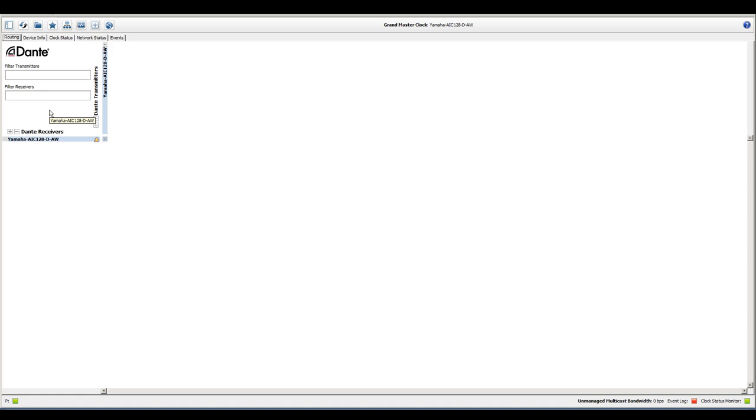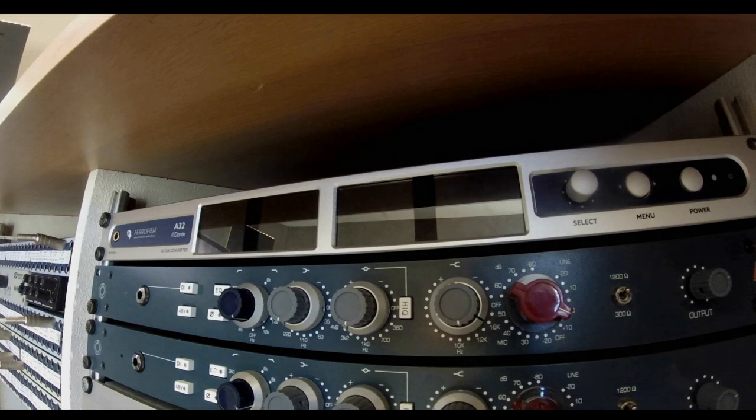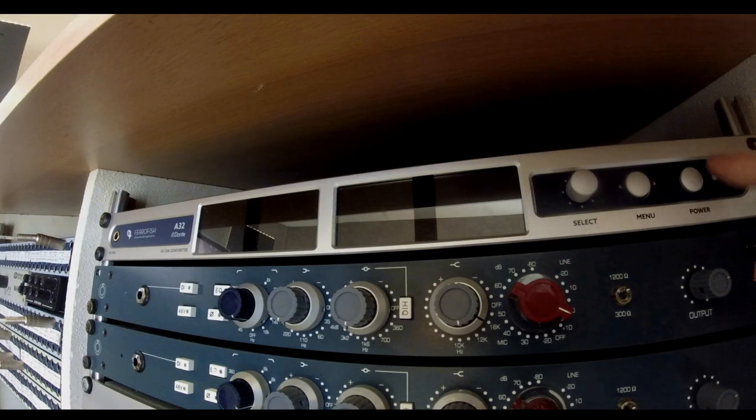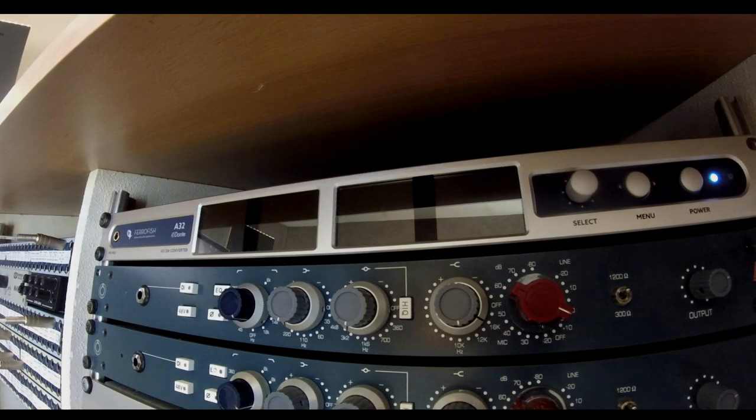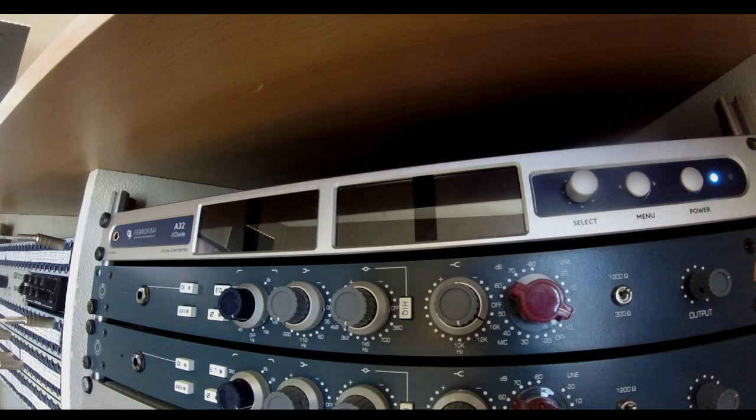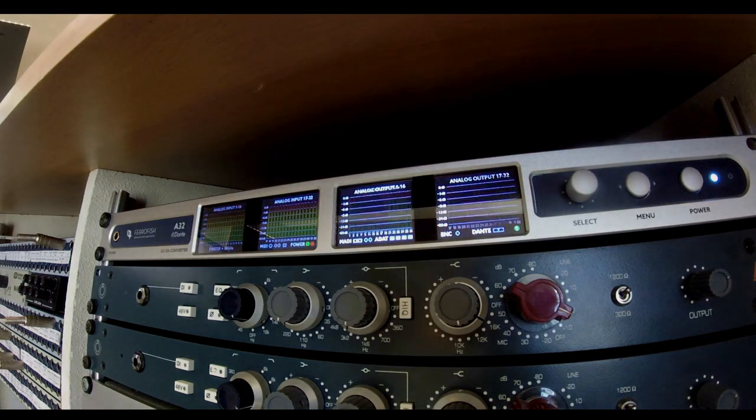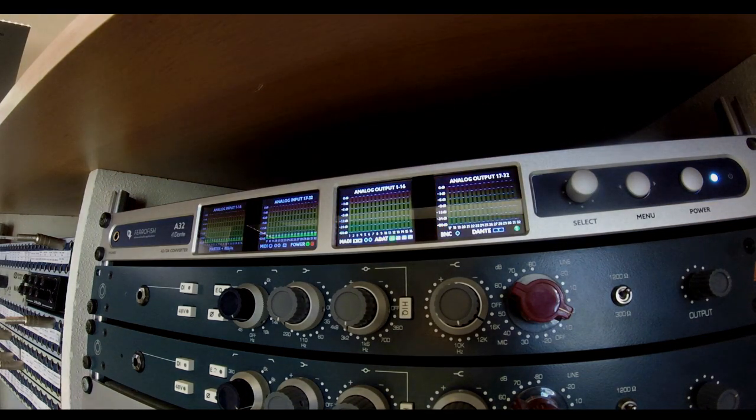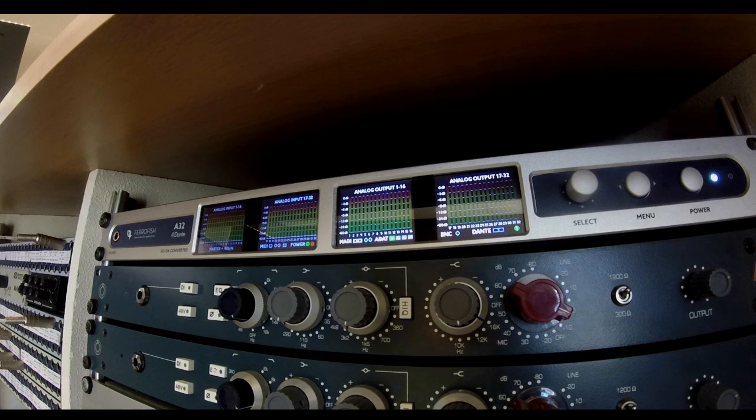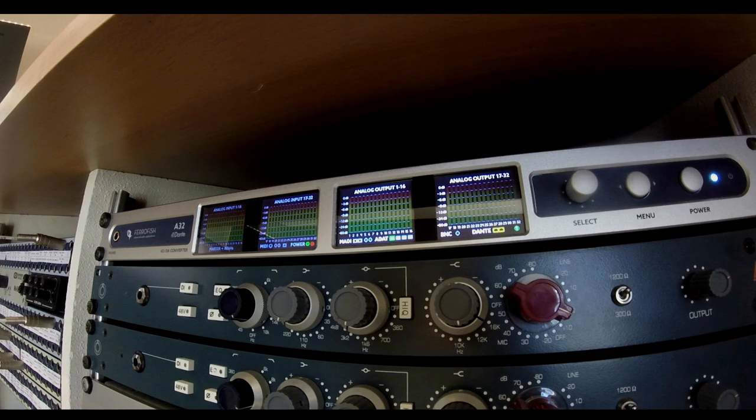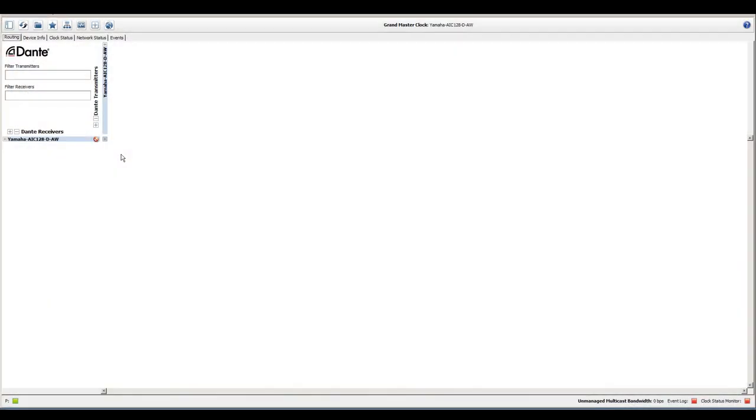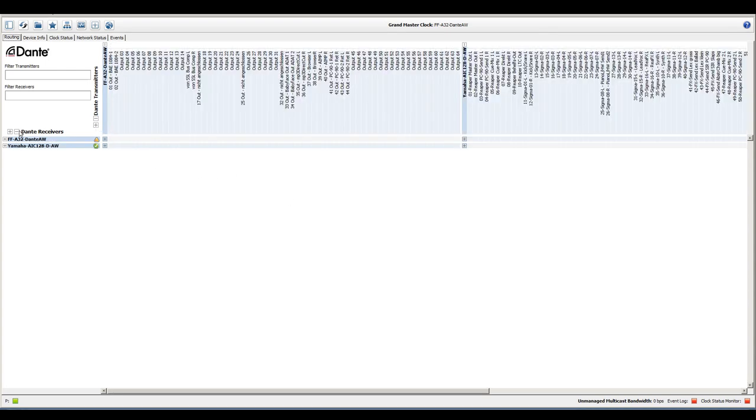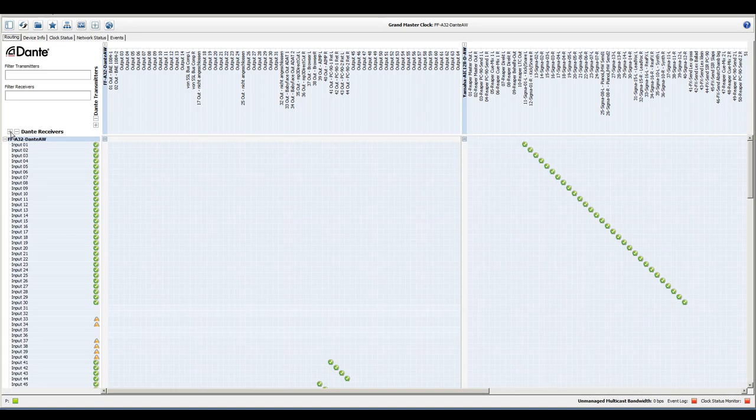Note that the card has been automatically elected clock master by the Dante system itself. I'm now powering on the A32 Dante. The device is operational in just a few seconds. It is configured to automatically make itself the master clock of the entire network for the time it is powered on. It has now been recognized by Dante Controller and all its network routing subscriptions from the last session have been restored.